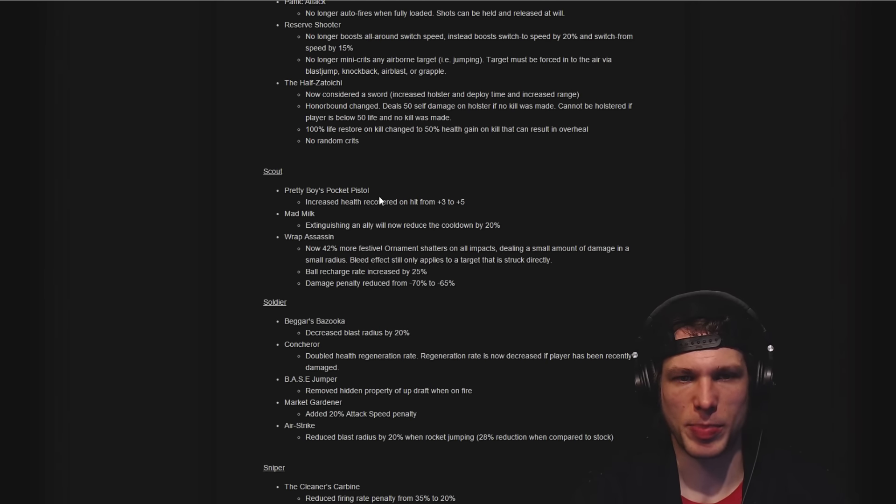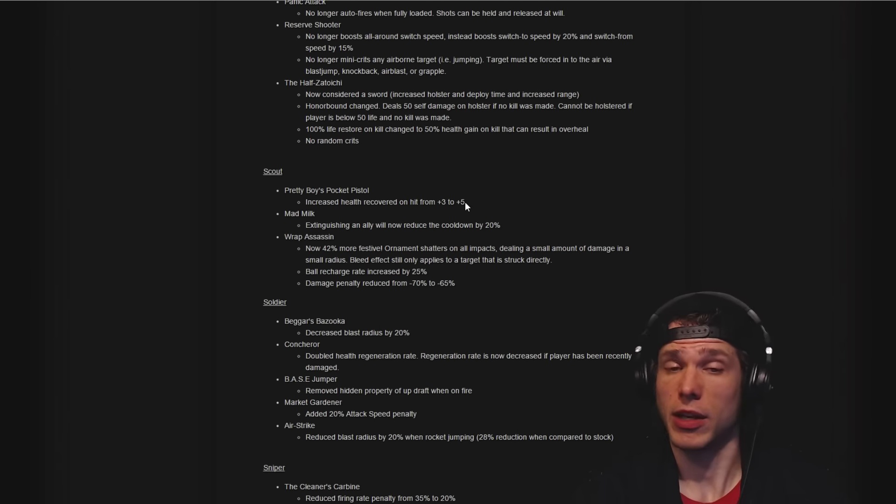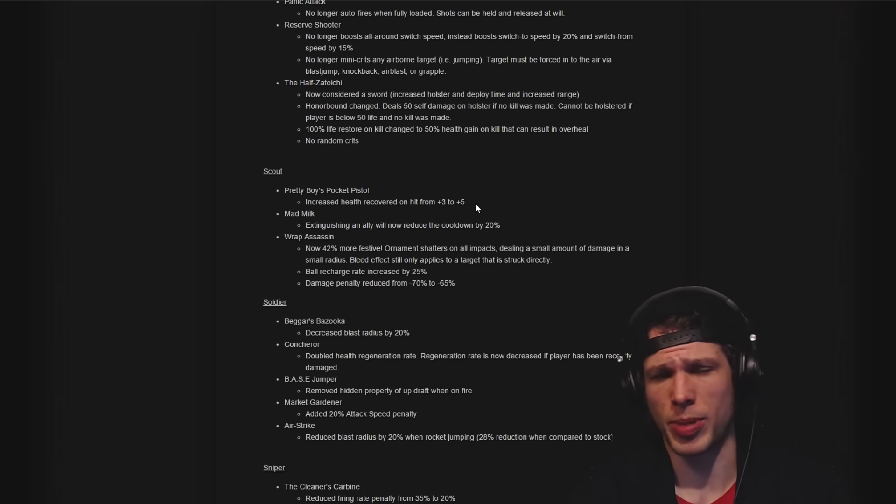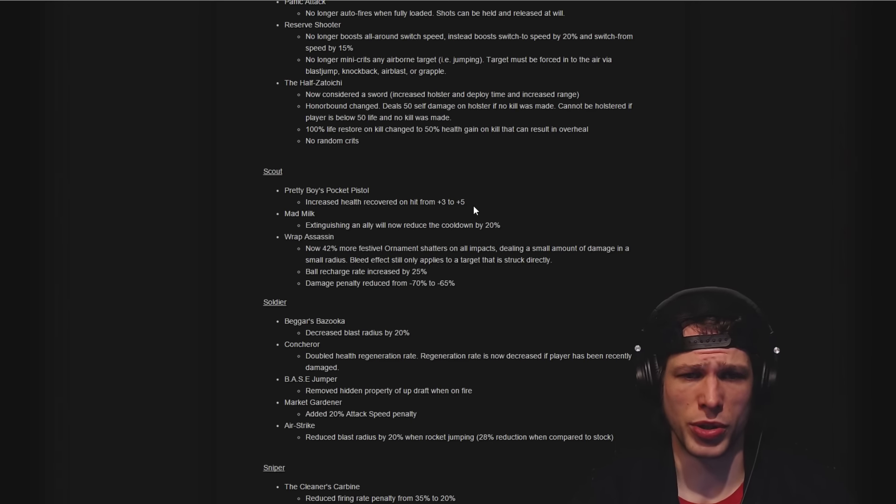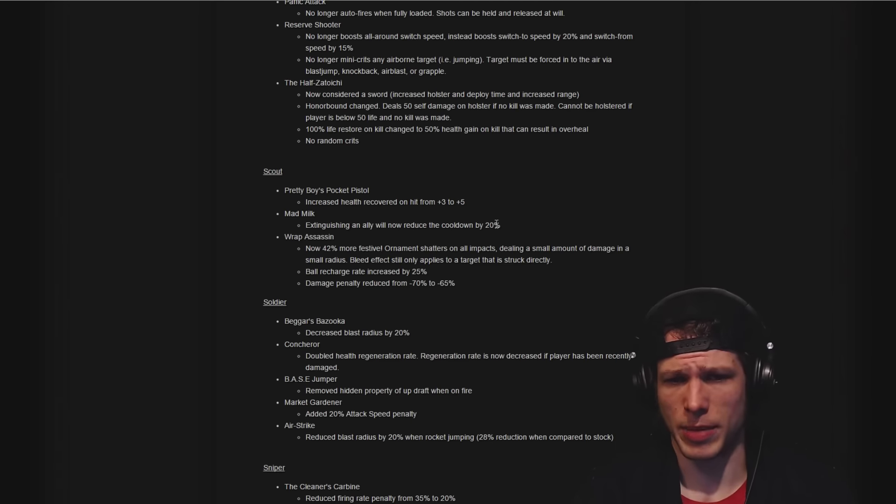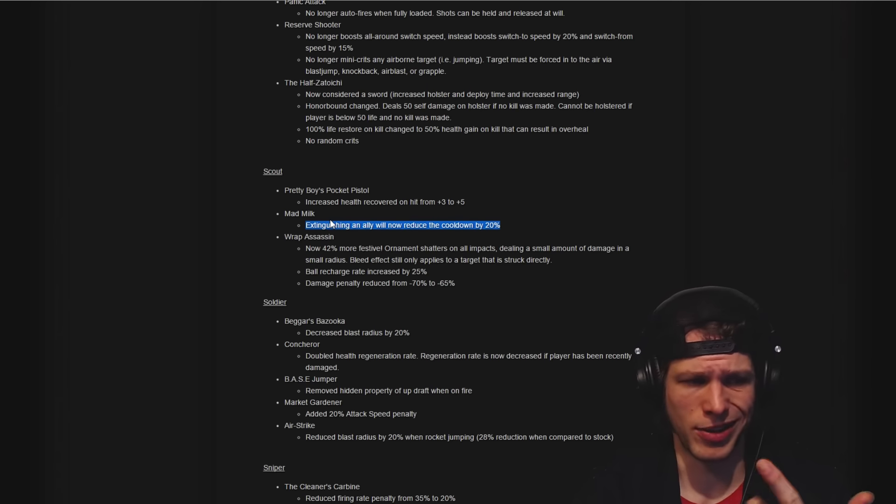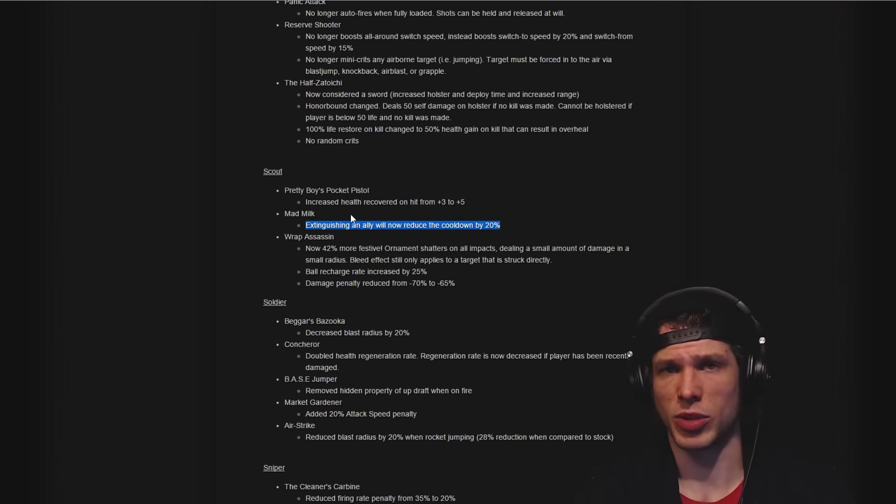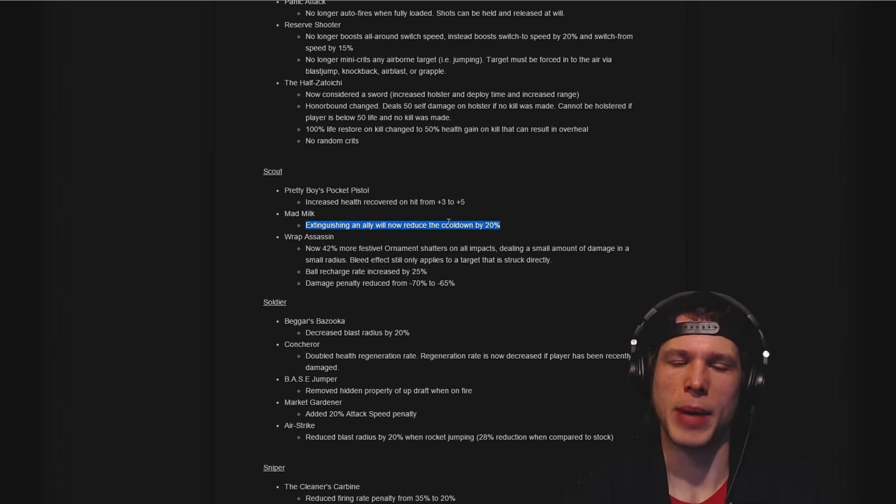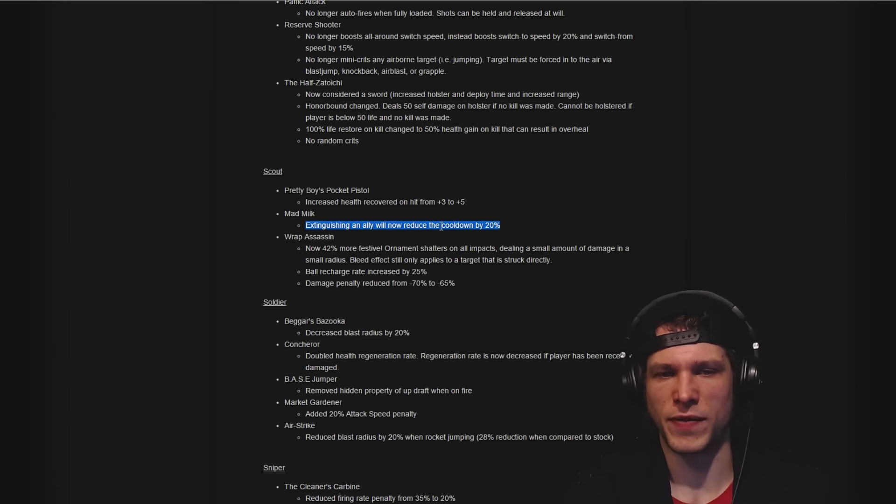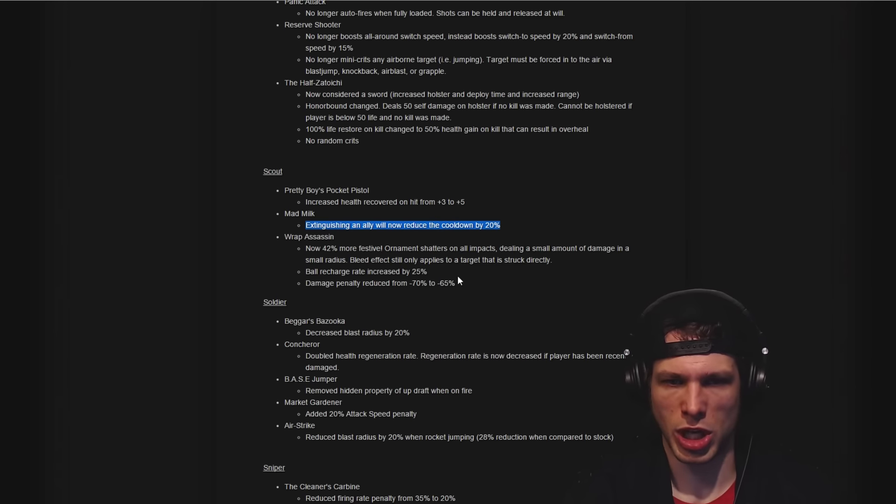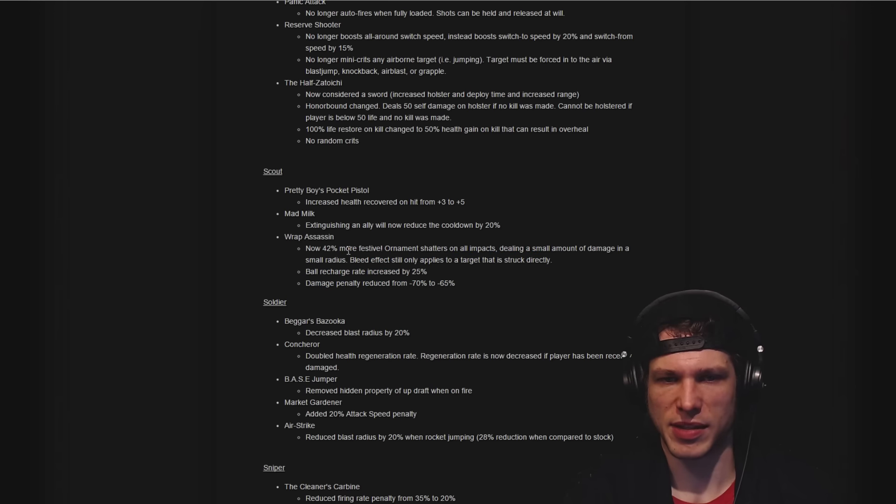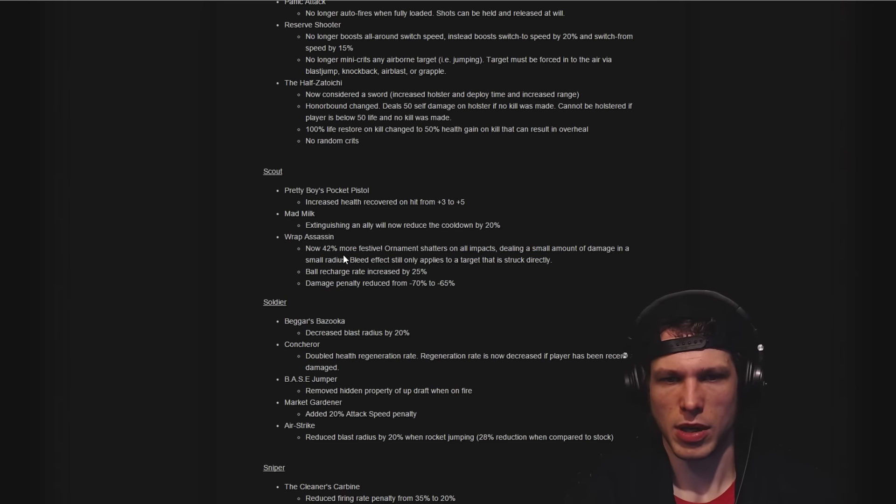Pretty Boy's Pocket Pistol health recovered on hit: three to five. That's a pretty big change that might make the Pretty Boy's Pocket Pistol a little bit more useful. The Mad Milk and basically every liquid were given this bonus, so extinguishing an ally reduces the cooldown by 20%. That's a very cool, very good change.